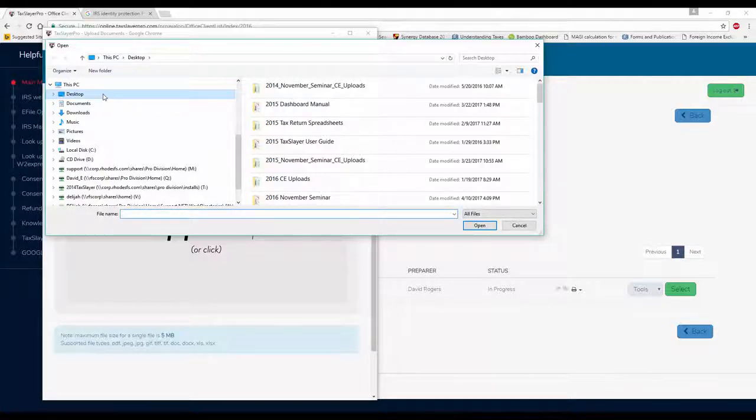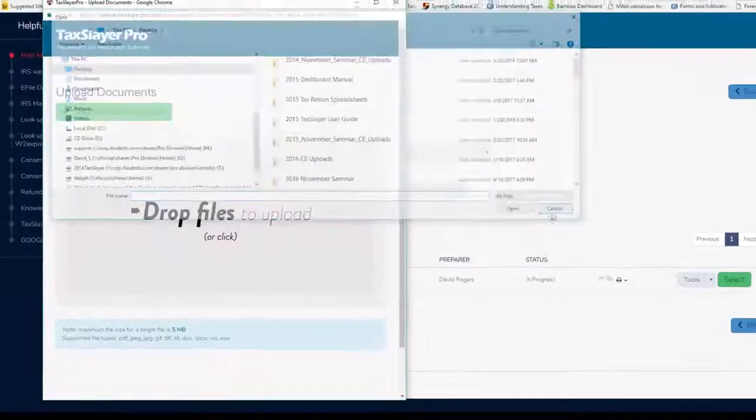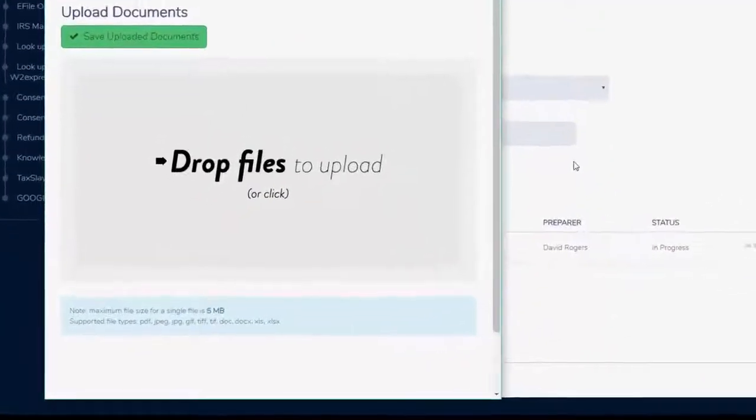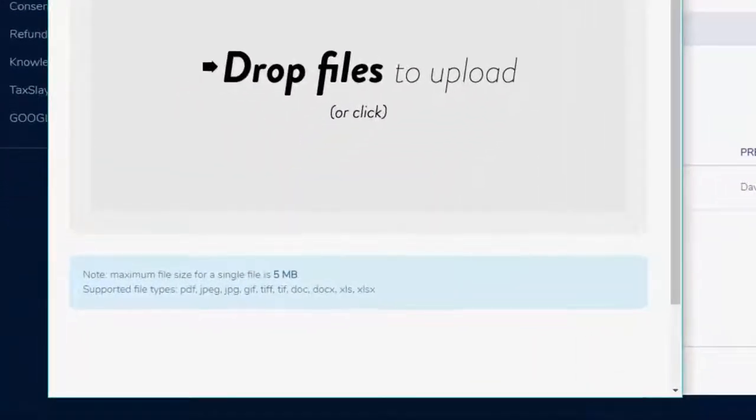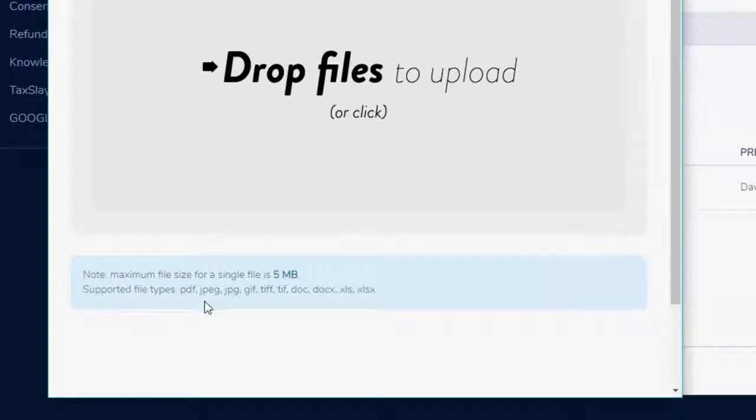I can upload up to a maximum of 5 megabytes of each of these file types: PDFs, JPEGs, GIFs, TIFFs, Docs, and Excel spreadsheets.